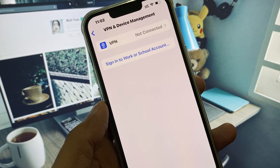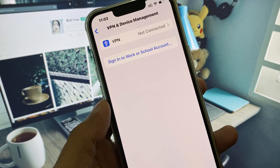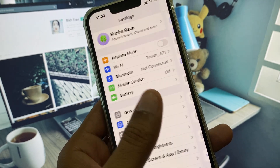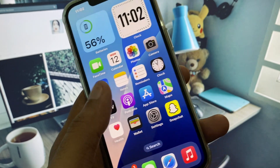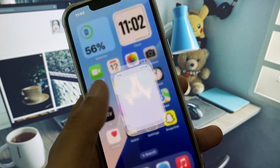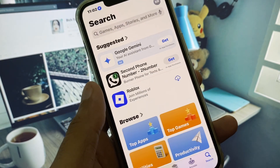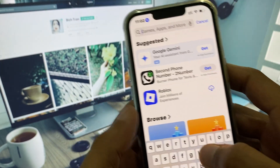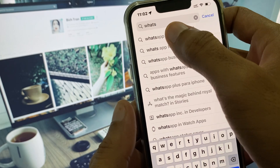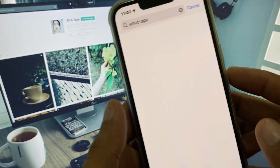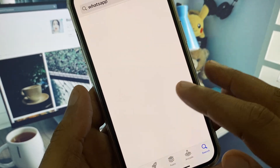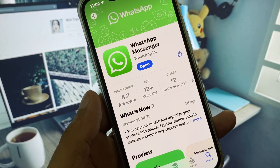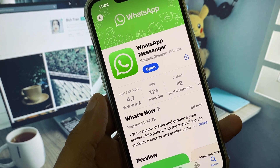Scroll down and check your VPN connection. If you have any VPN connected, you need to disconnect it. Now go back and open the App Store. Search for WhatsApp and open it.